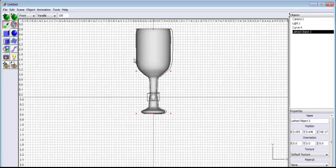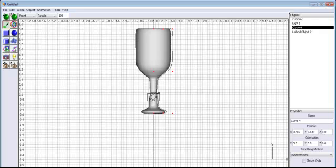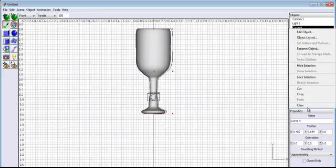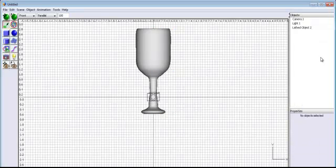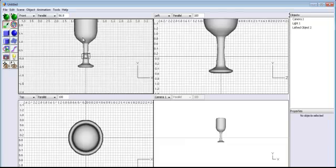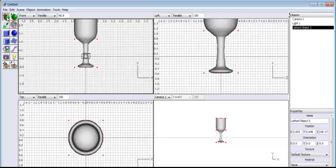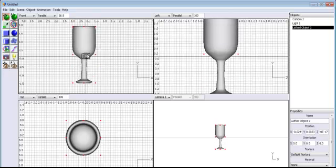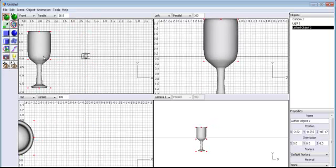I'll accept that. The next thing is to get rid of the curve I used — right-click and delete. The curve is gone. Now I have my wine glass. Let me select Control B to see all views. I'll move it down a bit, because I intend to create some more glasses.